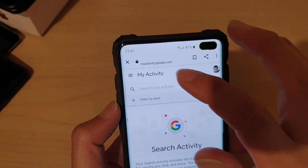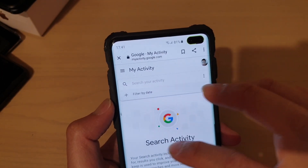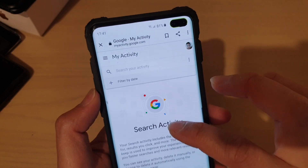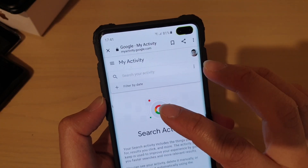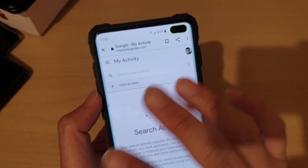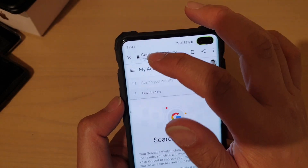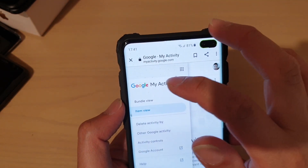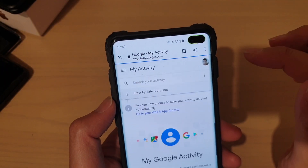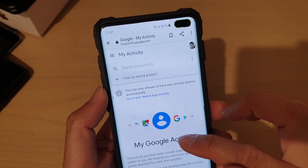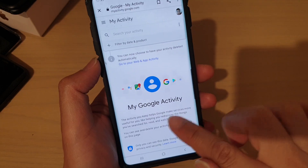This will take you into myactivity.google.com. Right now it is in the Search Activity category, but we want to delete everything, not just the search activities. So tap on the menu key at the top and tap on My Google Activities to go back to the root — the full My Google Activity view.